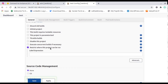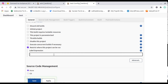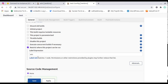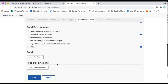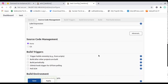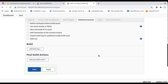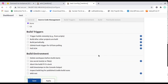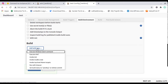I've created the 'test' freestyle project. Here you need to check the box 'Restrict where this project can be run' and give the label 'win', because 'win' is the node on which this particular job will execute. Save this configuration.